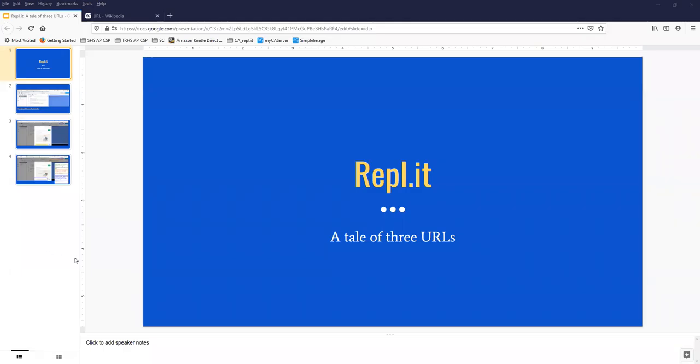Hi, this is Anne with a quick tutorial on the three URLs that you will be using for working with your Replit projects and the one that's most important to me for grading and giving you help.